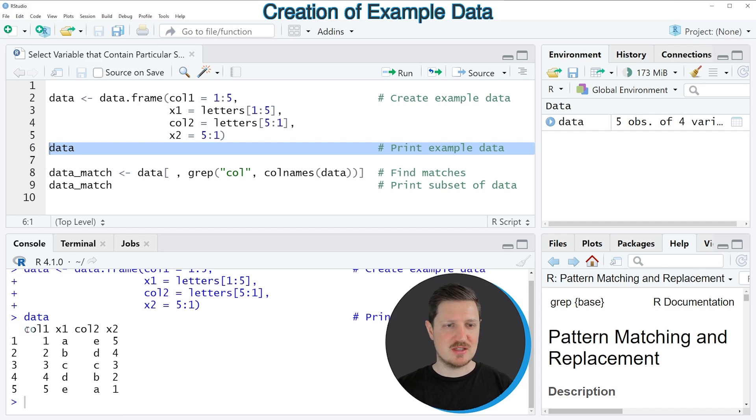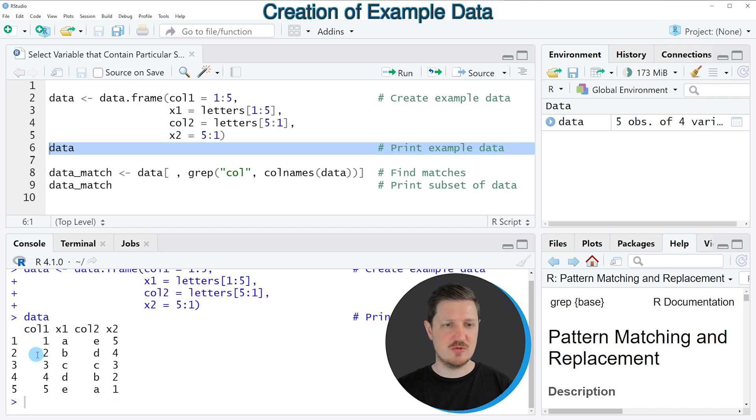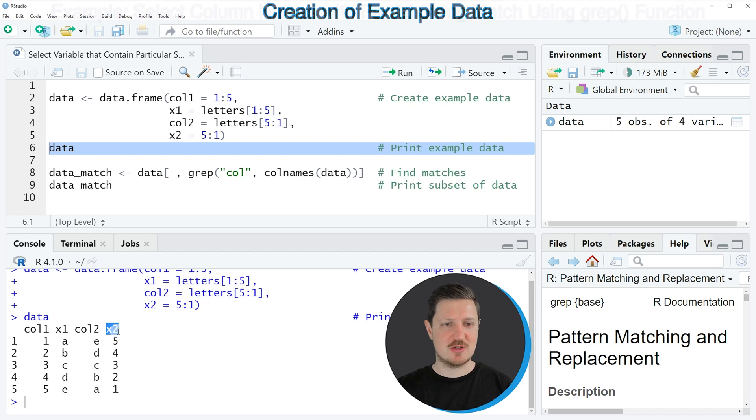And then you can see that we have created a data frame containing 5 rows and 2 of the columns are called col1 and col2. And the other 2 columns are called x1 and x2.